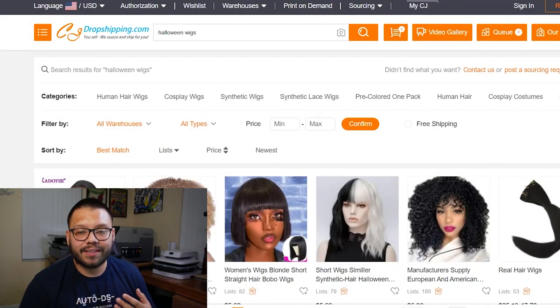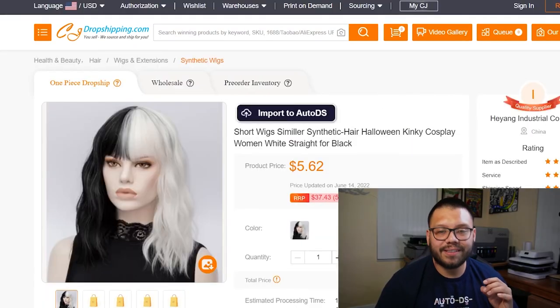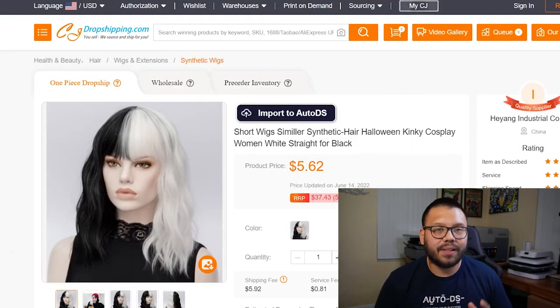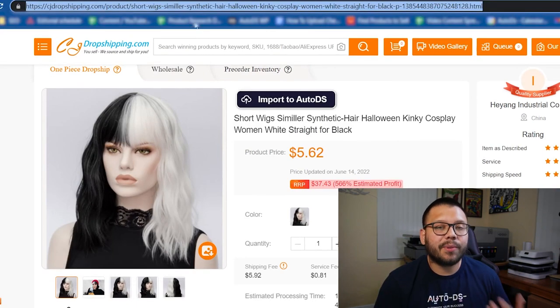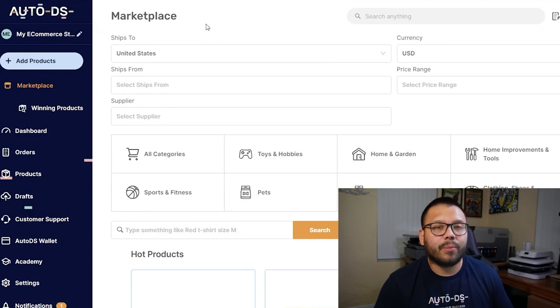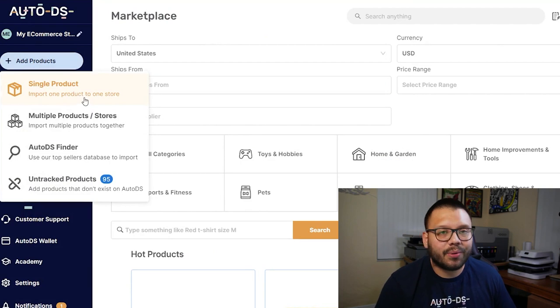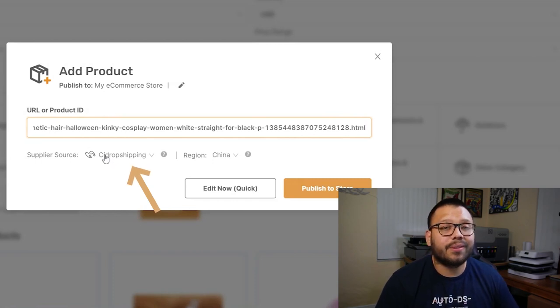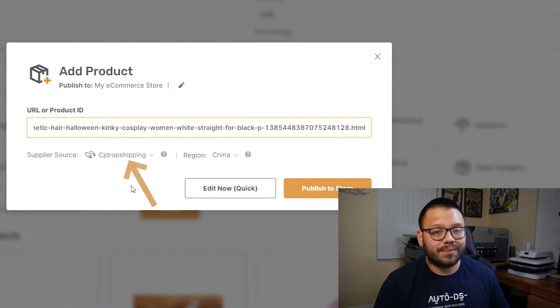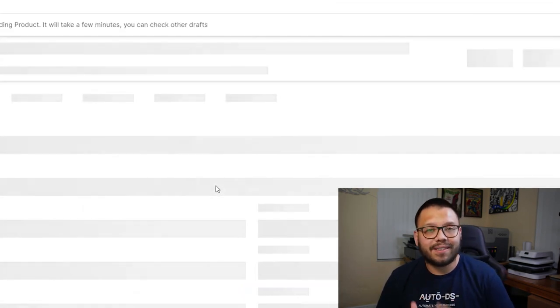As a quick example, I looked up Halloween wigs on CJ Dropshipping and we're going to import one of these to our store. One that stands out to me the most resembles a particular singer — the singer's name is nowhere on the listing, this is just a wig that has the same hairstyle. I'm going to copy over the link and go to my platform at platform.autods.com, click on add product, then single product, and paste in the URL. As you can see down here under the supplier source, it actually changed from AliExpress to CJ Dropshipping.